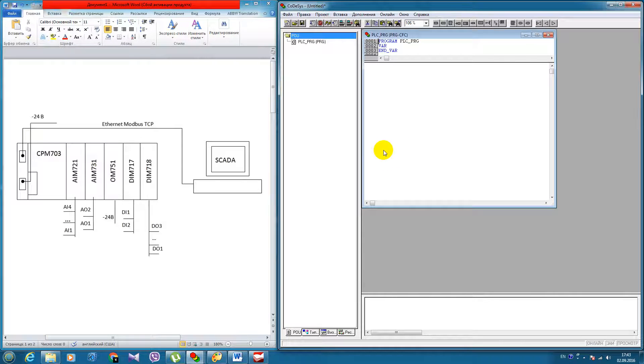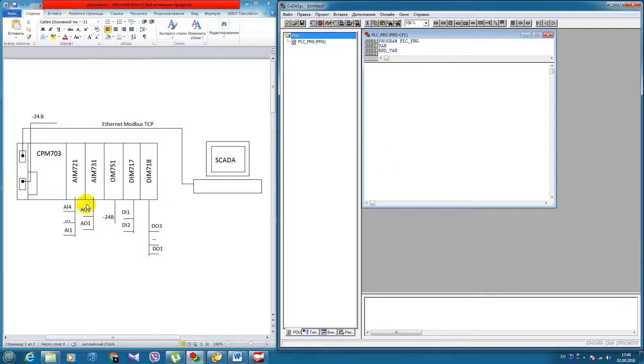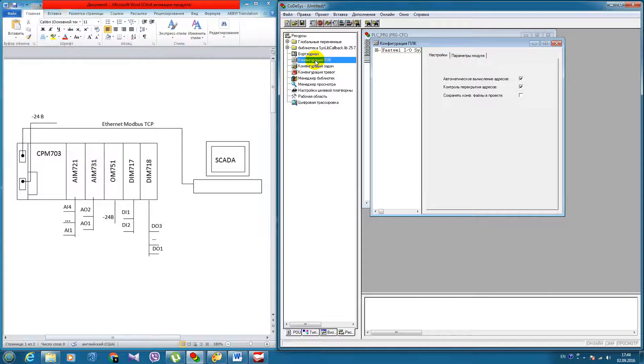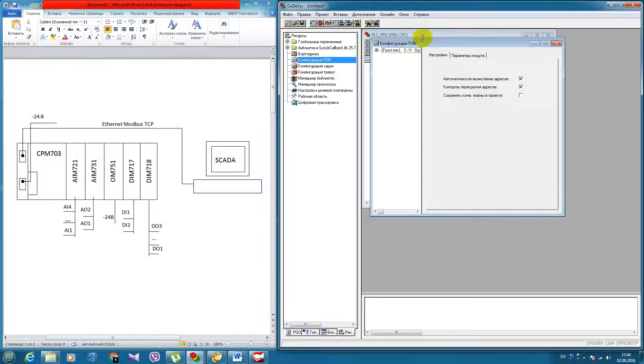Now we need to configure these hardware modules. So, we go to resources, PLC configuration.